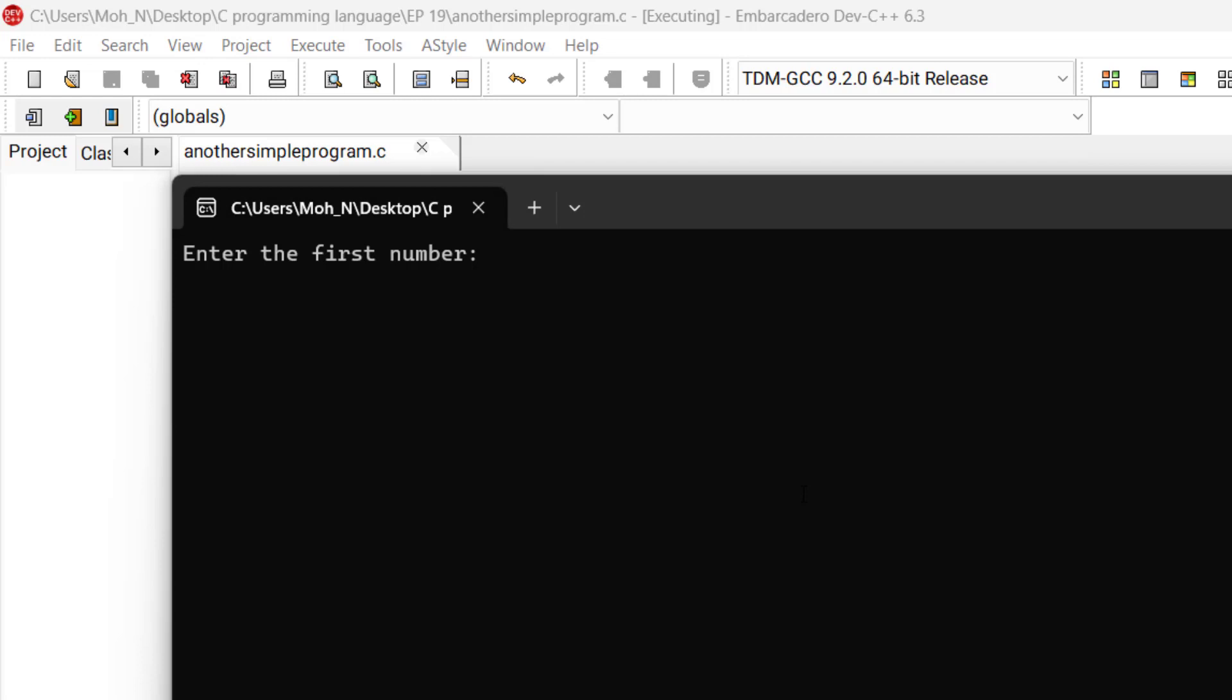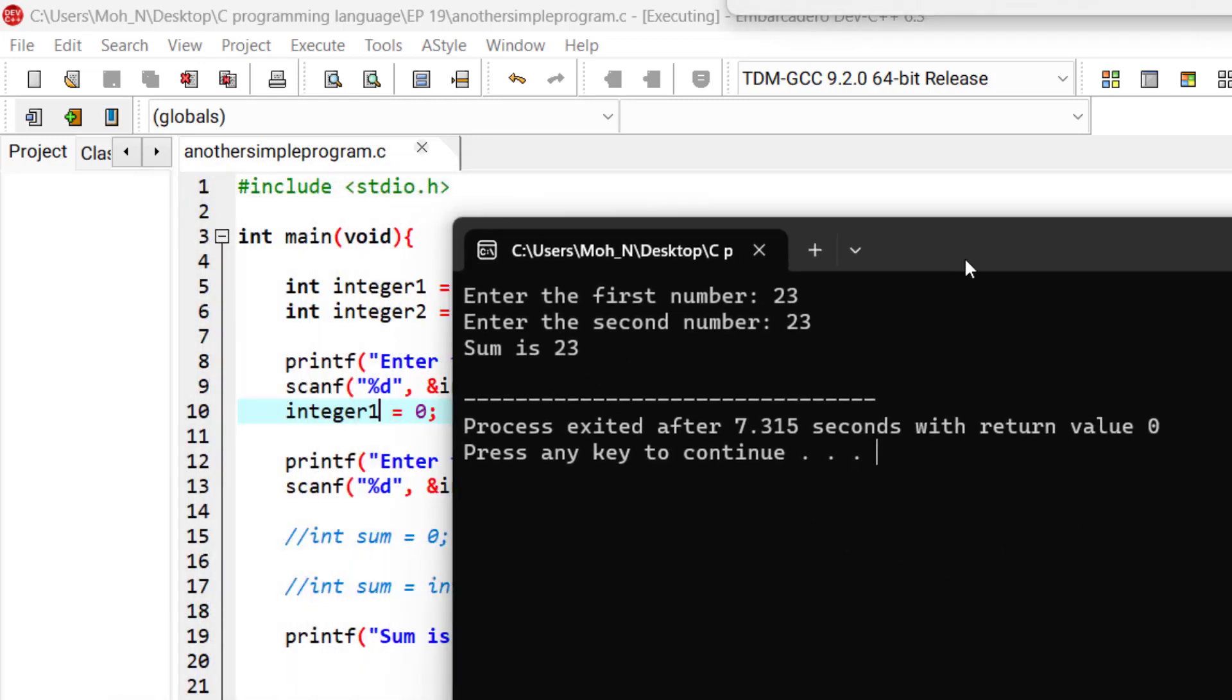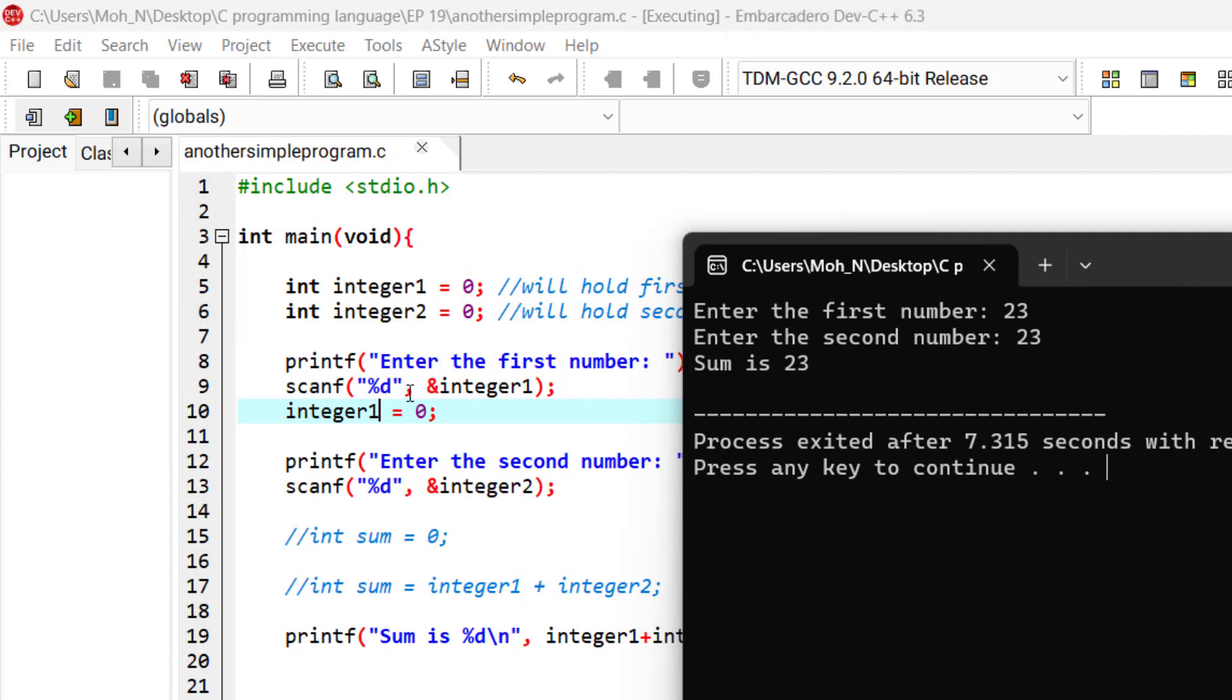The first number is going to be 23. The second number is going to be 23. And now the sum is still 23. Because when the program received the number from the user, I replaced it with a 0.